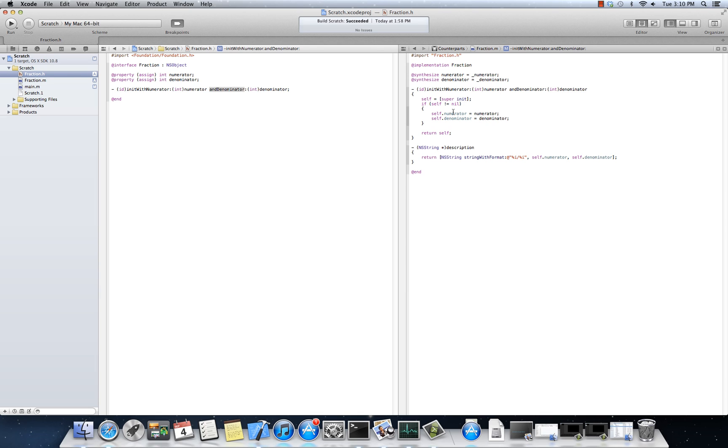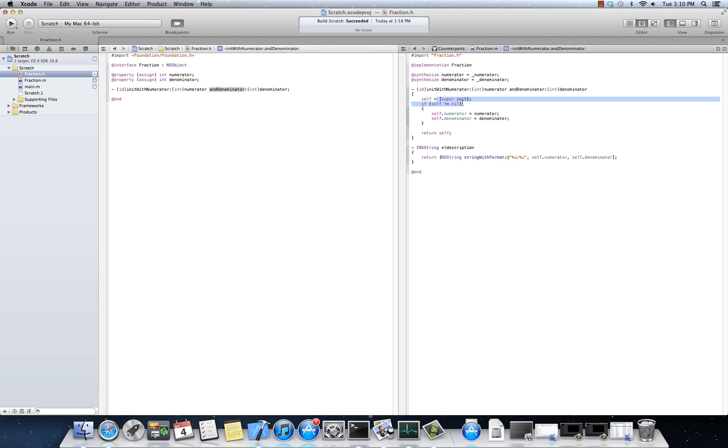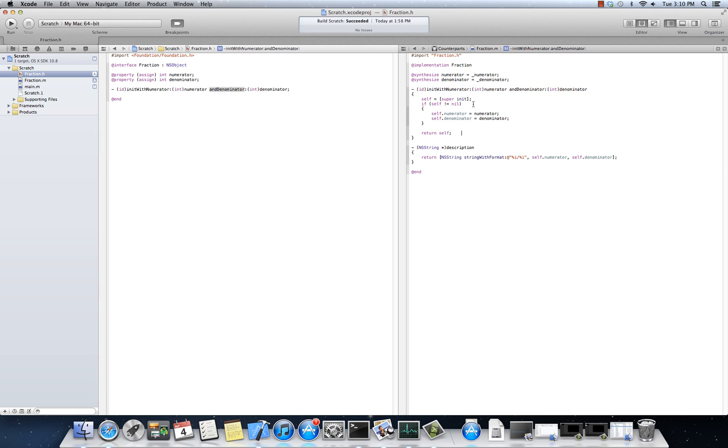One, how to properly create an init overload. And this is not just, you can do this with just plain old init. You'd have to do the self equals something equals super init and self does not equal nil. Even if you didn't have multiple arguments here. But this is another example. The second part of this example is, how do I do multiple named arguments with a method?